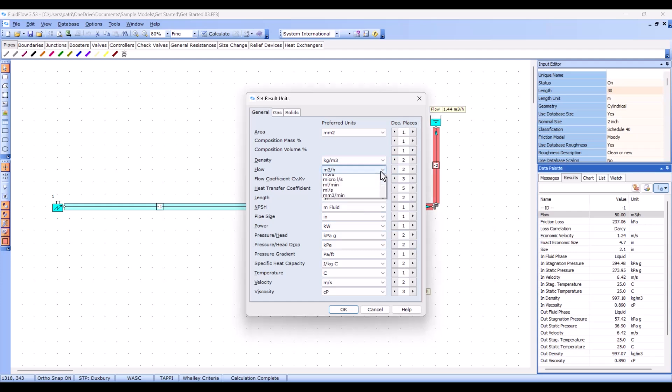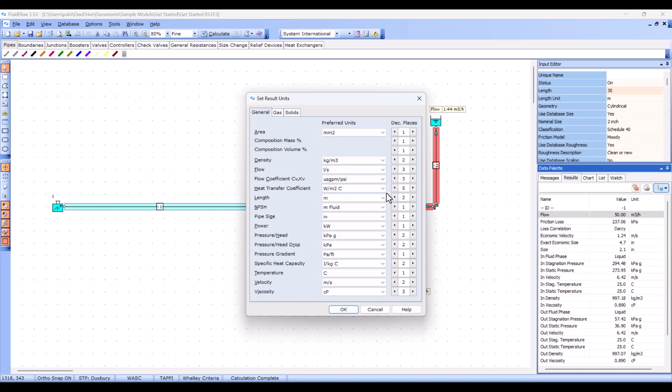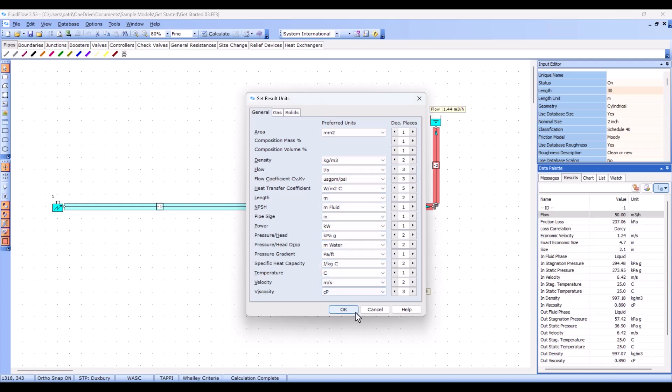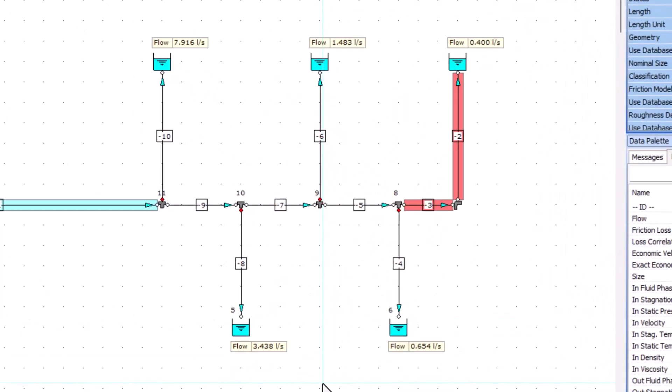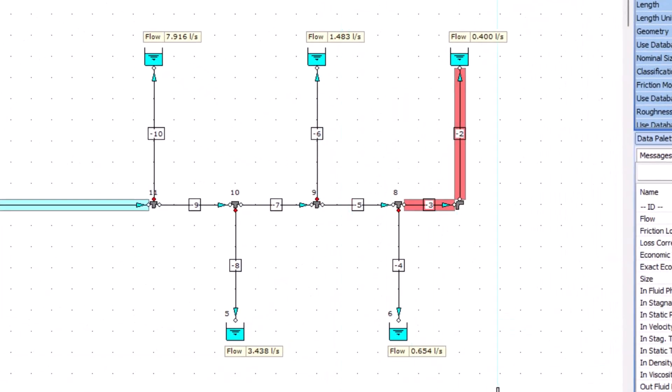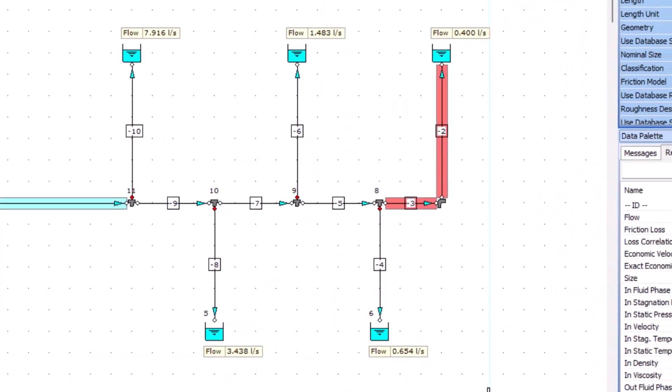Let's change our flow to liters per second and also the terms of our pressure and head drop. Simply make your changes and click OK to accept. You can now see our result units have been updated both on the flow sheet and on the results tab.